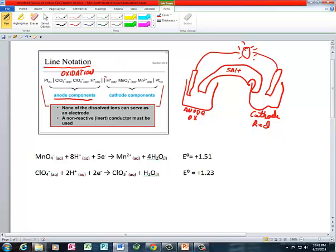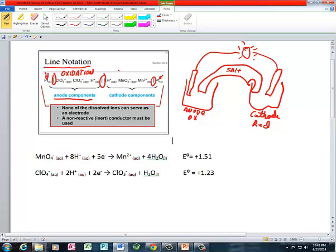Here's back to our line notation. This is the representation of the salt bridge — that's that double line right there. This is a phase change. Now in this particular redox reaction, we have inert electrodes. These platinum electrodes don't participate in the reaction; their job is just to conduct electrons.